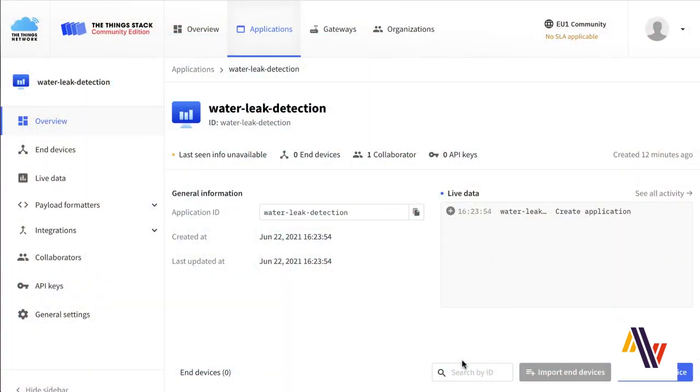First, we must add the sensor to our Things Network application. So here we are on our console screen and we've created our application called WaterLeak Detection.